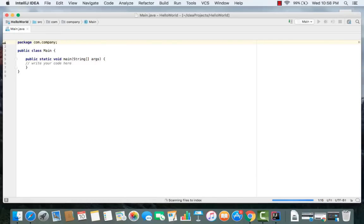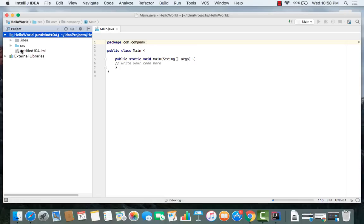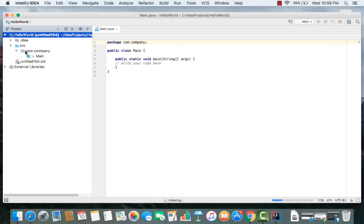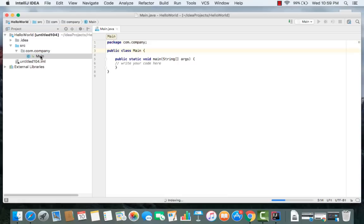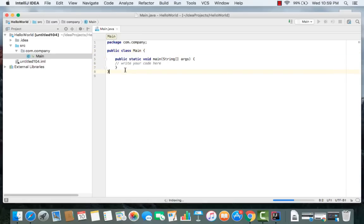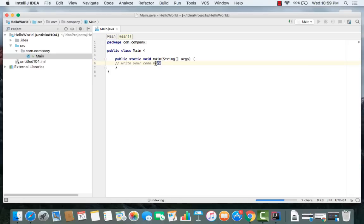The Hello World project is now created. Close the tips window and you can see the project structure. There is a directory named hello world, inside which is the source folder, and inside that is a package named com.company by default. The main class Main.java is created automatically, containing the main method — public static void main — which is the entry point for your Java project.